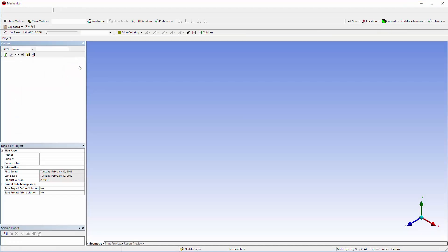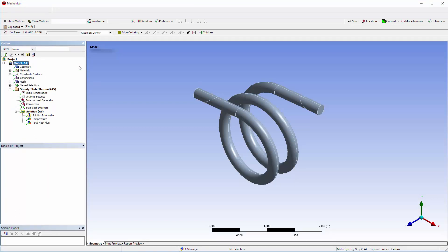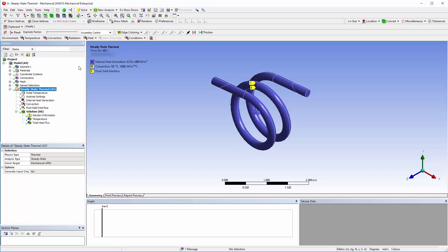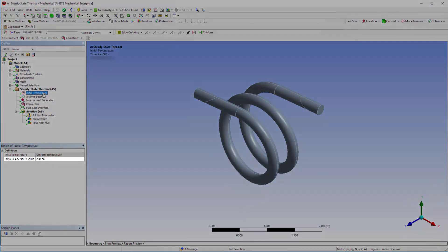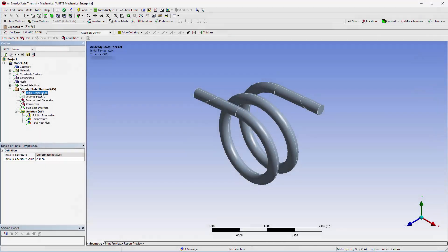In the thermal system setup, we can see that only the coil has been meshed. The container geometry has been suppressed. The initial temperature of the coil has been set to 250 degrees Celsius. This will be the coil's temperature during the first iteration of the mechanical solver.